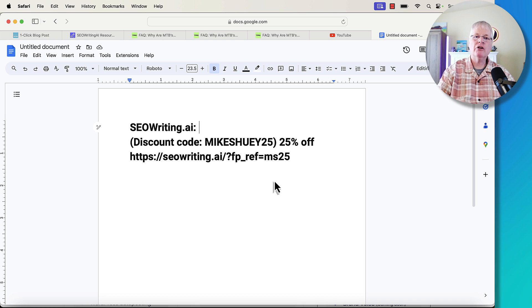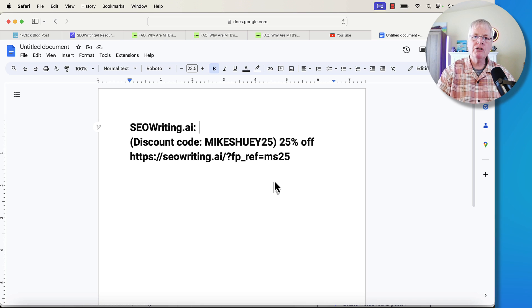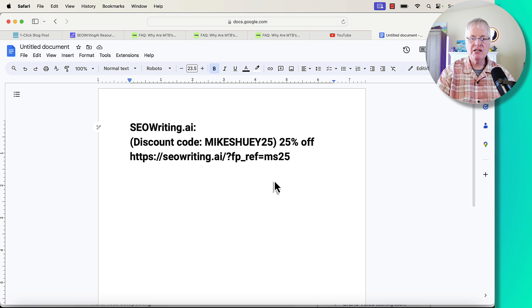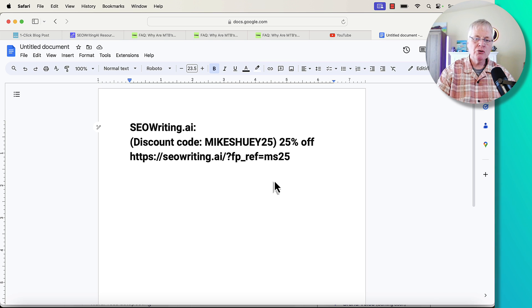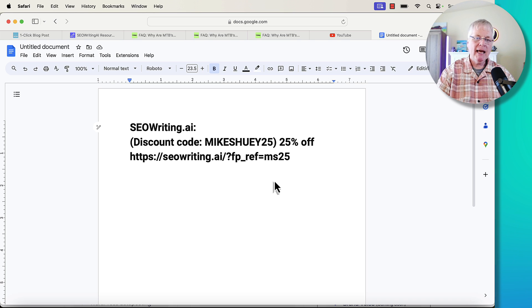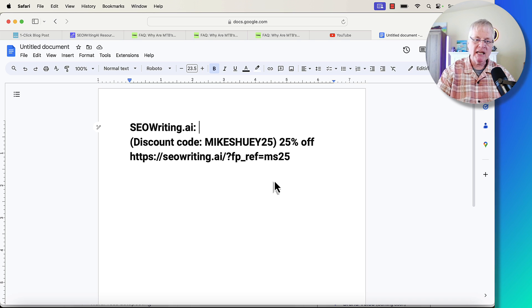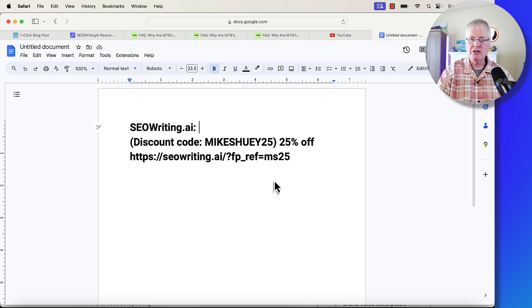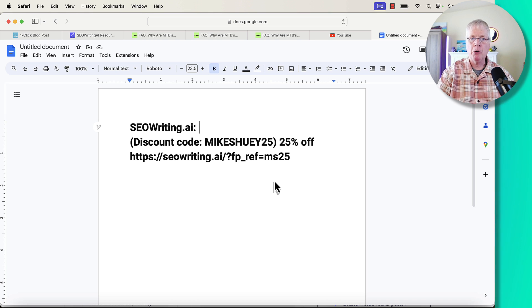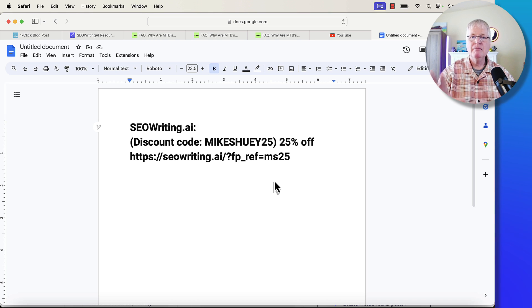If you're an SEO writing user and you weren't aware of these new features, jump in, go and use those new features. If you've never used SEO writing before, it is a tool that I have a subscription to. I have the professional subscription and I really like the tool. And these new features make it even better as far as I'm concerned, particularly that readability score. That's really important. So, until next time, take care.